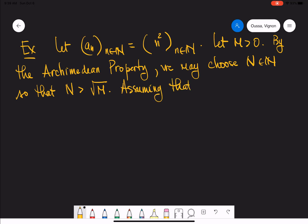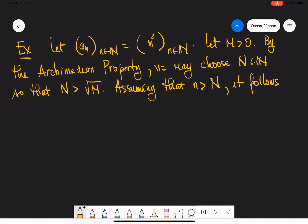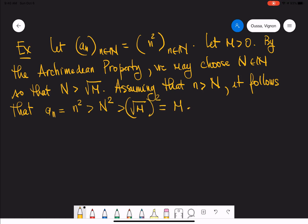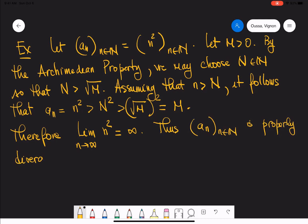Assuming that little n is bigger than capital N, it follows that a_n, which is n squared, is greater than N squared, which is greater than the square of the square root of M, which equals M. Therefore we can conclude that the limit of n squared as n approaches infinity is infinity, and this means that the sequence is properly divergent.